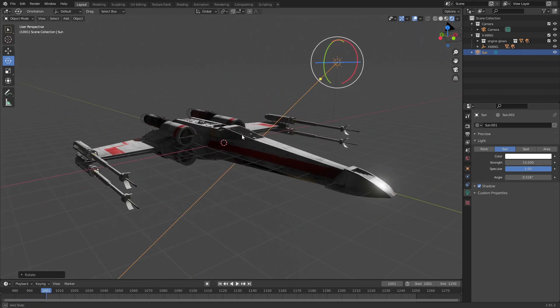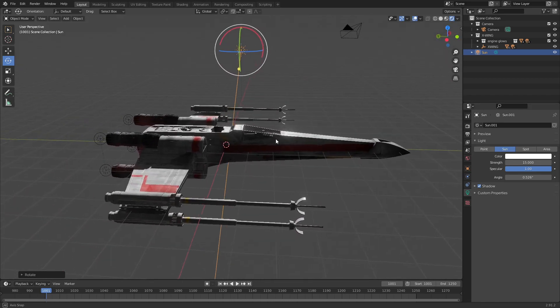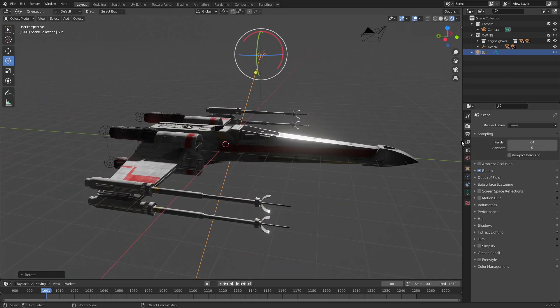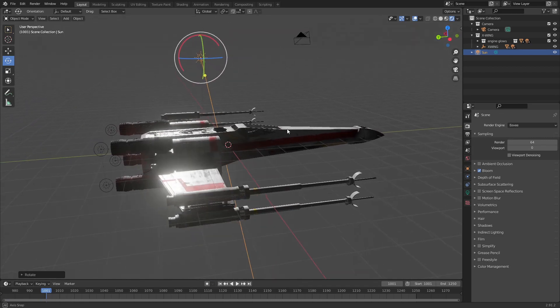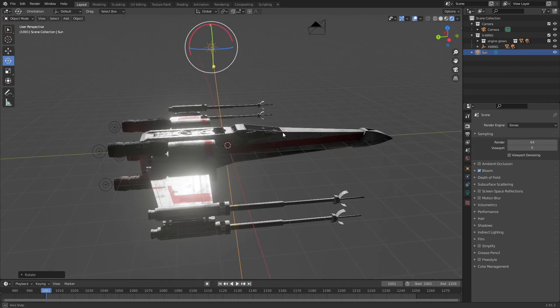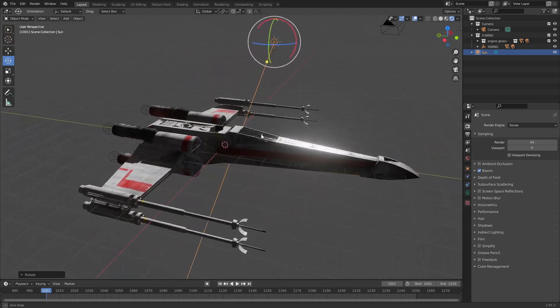So you get a nice bright highlight there. And if you look at my render settings, I've got bloom turned on in Eevee, so you get this cool little reflection on here.